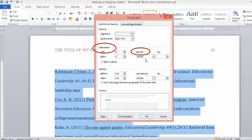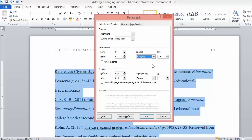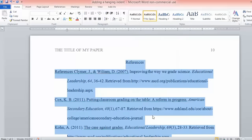On the Indentation Special menu, click the drop-down to select Hanging. This will automatically fill in .5 inches. Click OK.